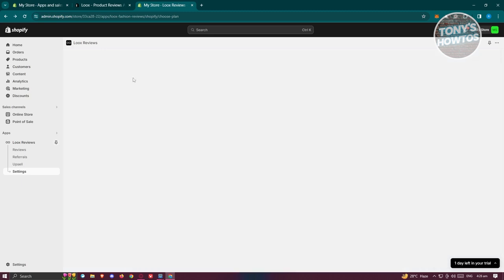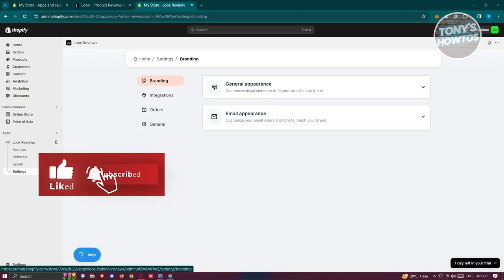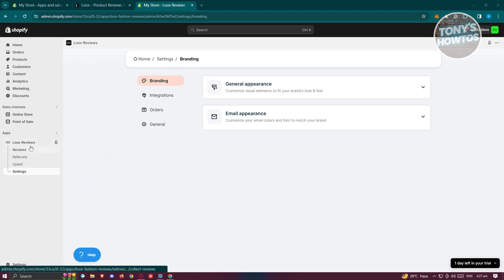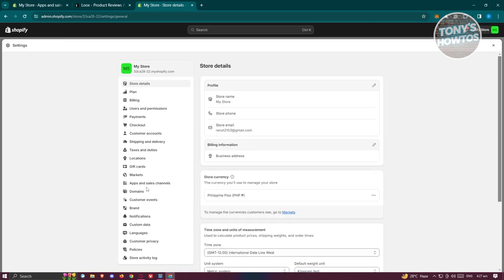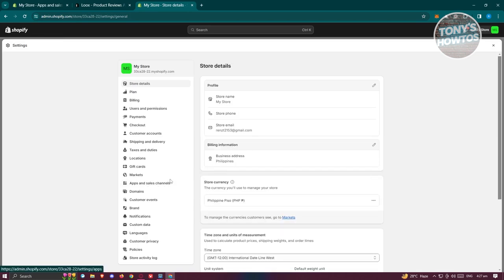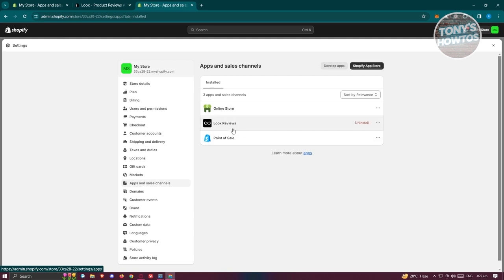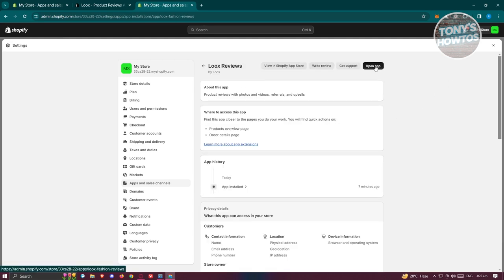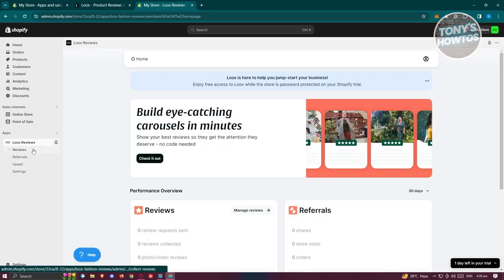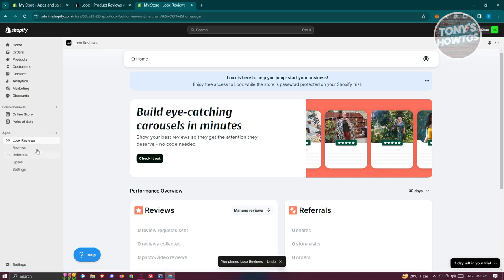If you can't find the Loox app in your dashboard, go to the bottom left, click Settings, then go to Apps and Sales Channel. You should see Loox listed there — click on it and then click 'Open App'. If you want quick access in the future without repeating these steps, click the 'Pin to Navigation' button to pin Loox directly to your admin sidebar.